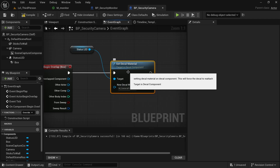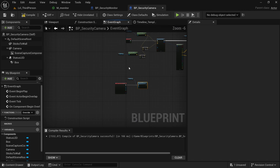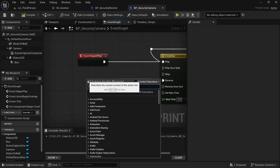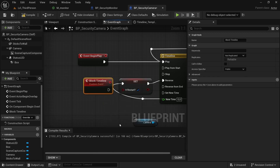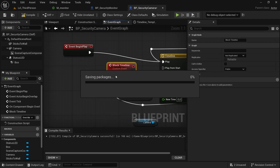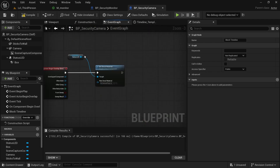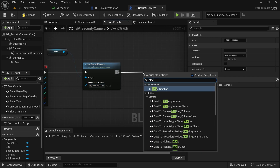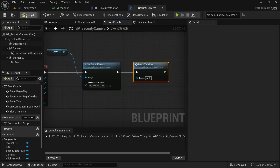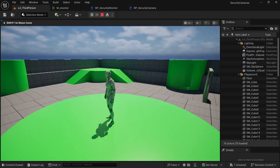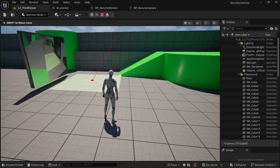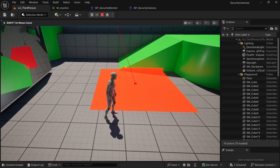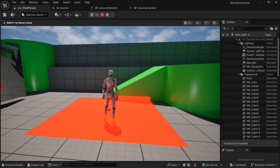Also call a custom event — create it in Event BeginPlay connected to Stop — called 'block panel'. This blocks the animation when the player is detected so the camera stays in place. Compile and save. Testing shows the decal is green by default, and when the player enters the box collision area it turns red. It works.